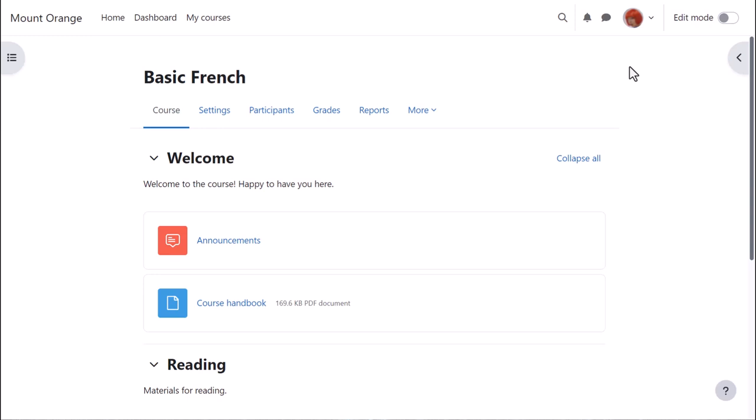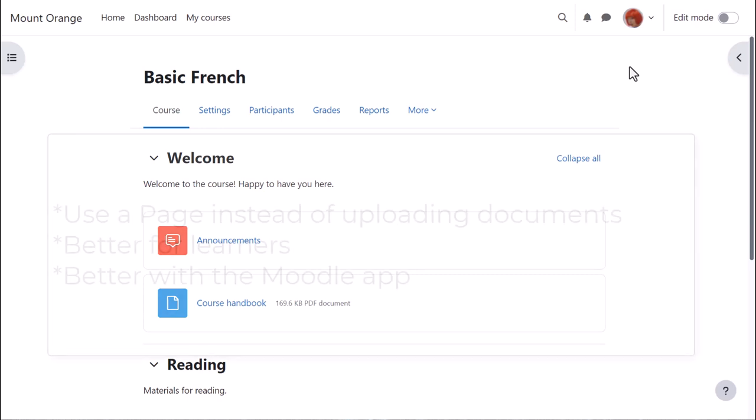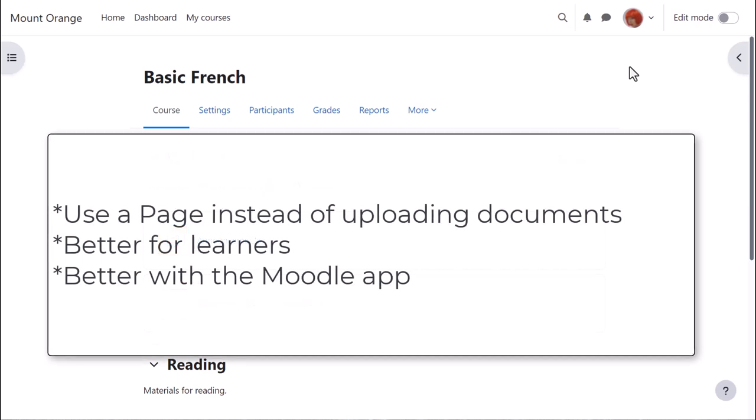Although it's very easy to upload your course materials such as word processed documents to Moodle, it's sometimes better to add them directly into Moodle in, for instance, a book or a page. This is better for your learners too, because it means they don't need to have the same software programs that you're using. They don't need to download anything. They can read it straight on Moodle. It's better for Moodle app users too.